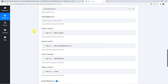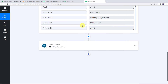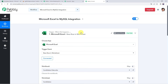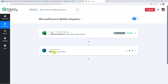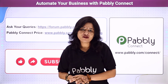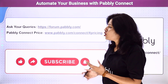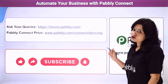Let's move back to Pabbly Connect and see a quick summary of what we have done. First, we created an integration between Microsoft Excel and Pabbly Connect so that all the candidate details are captured in Pabbly Connect. Using those details, we inserted the same data into a MySQL database table. In this way, we have created a successful integration between Microsoft Excel and MySQL using Pabbly Connect. Not just these applications — you can integrate a ton of applications and automate your business using Pabbly Connect.